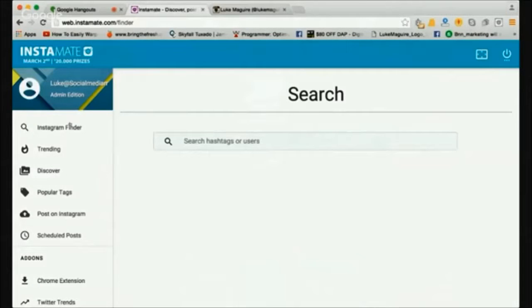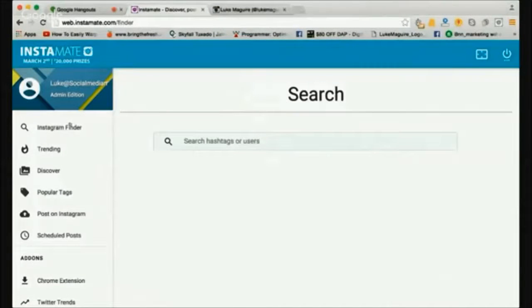What this allows you to do is search any keyword — it could be your niche, it could be a piece of content you're looking for, it could be a competitor's fan page, whatever you want.